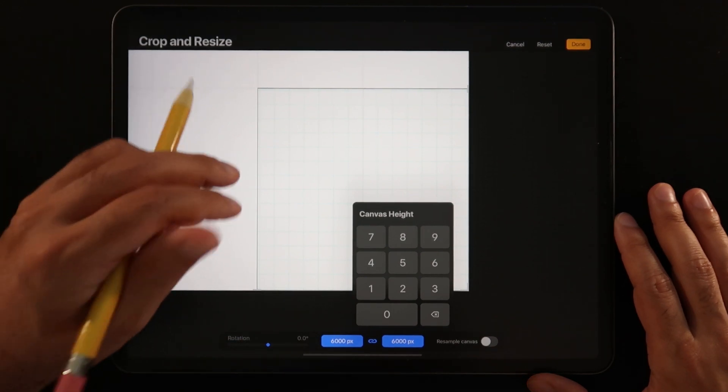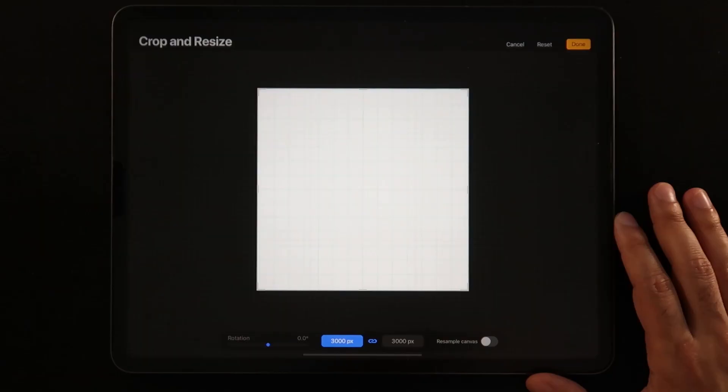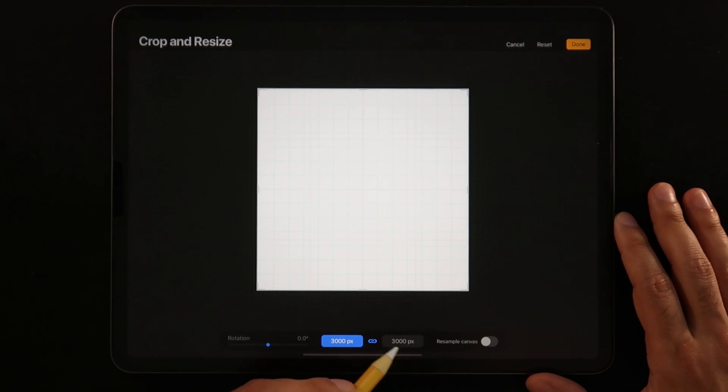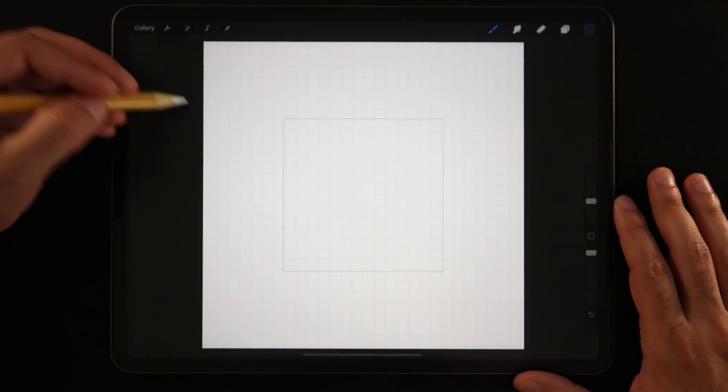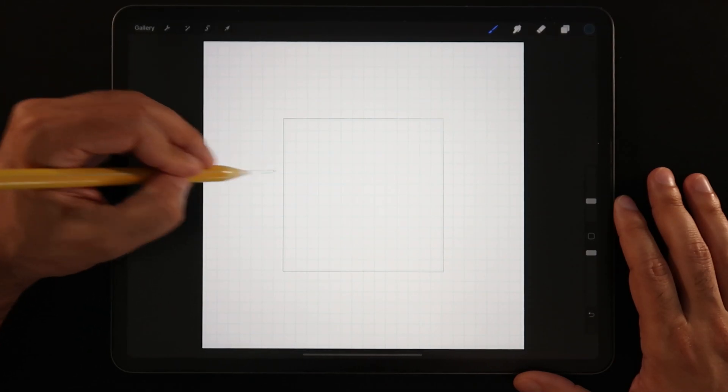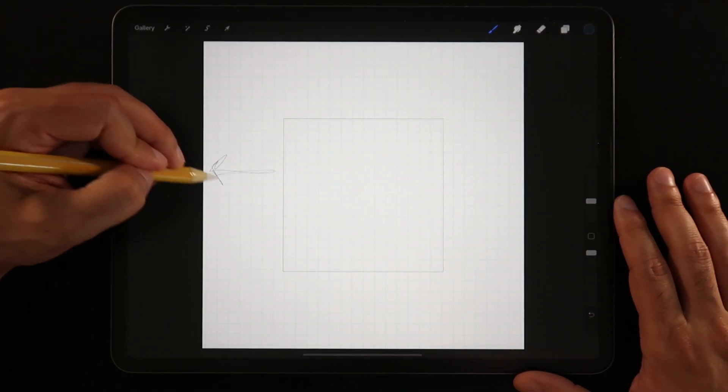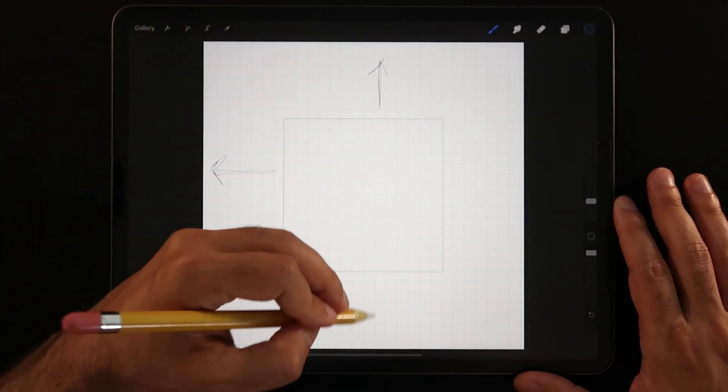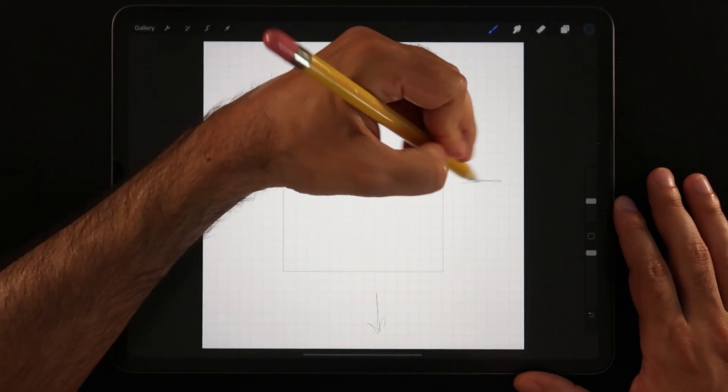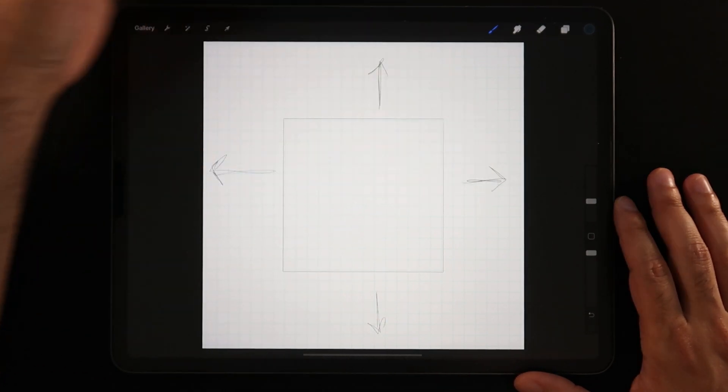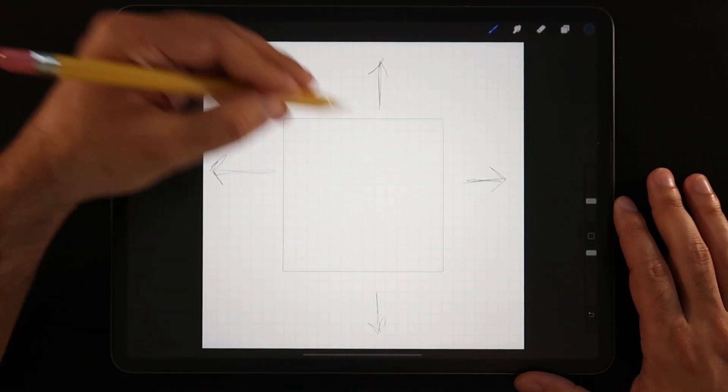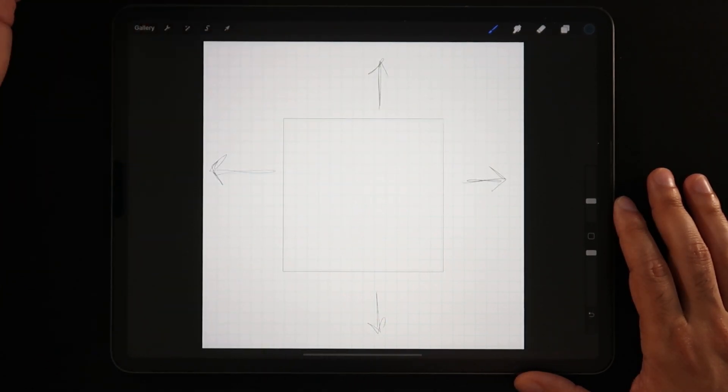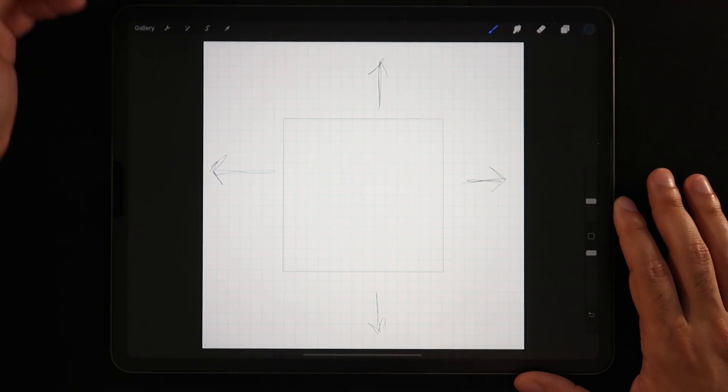So for example here we have 3,000 by 3,000, if I put 4,000 it will automatically add 4,000 as the height as well. We're also going to make sure that resample canvas is turned off, and why is that? Well basically if we have that option on, once we resize our canvas, Procreate will also scale up or resize our artwork and we don't want that. We actually want to have some space on all sides of our canvas because that's how we're going to start creating our seamless texture.